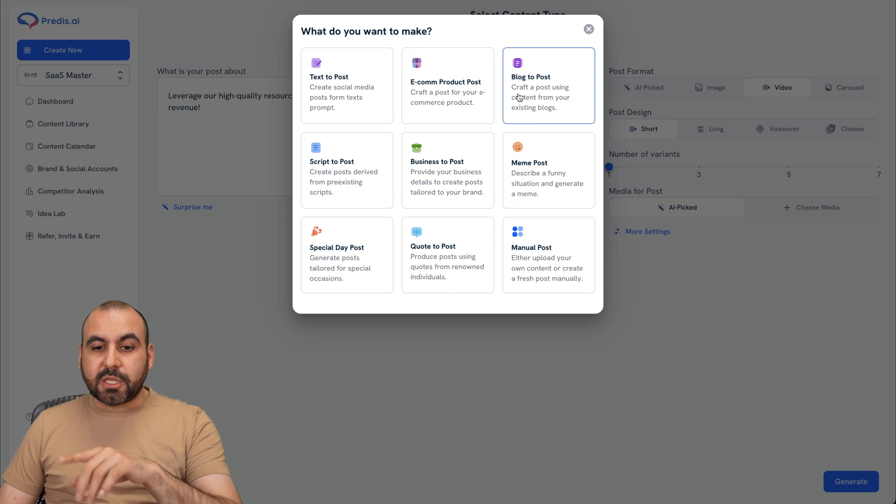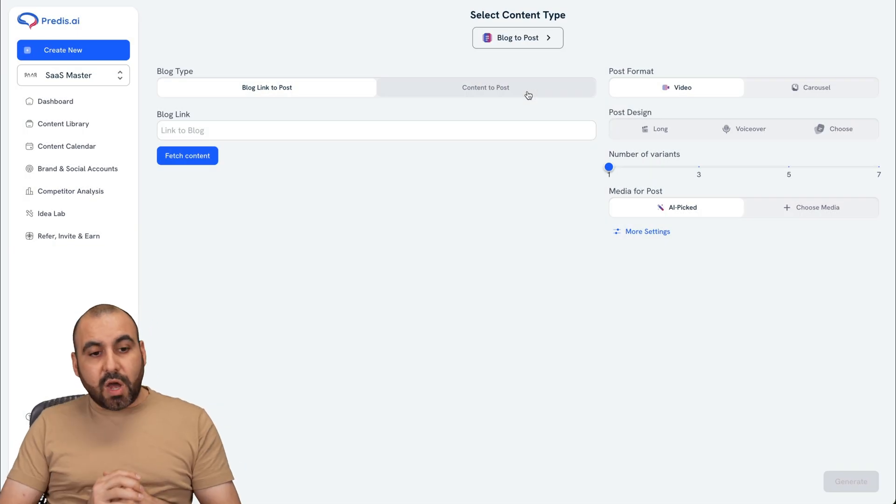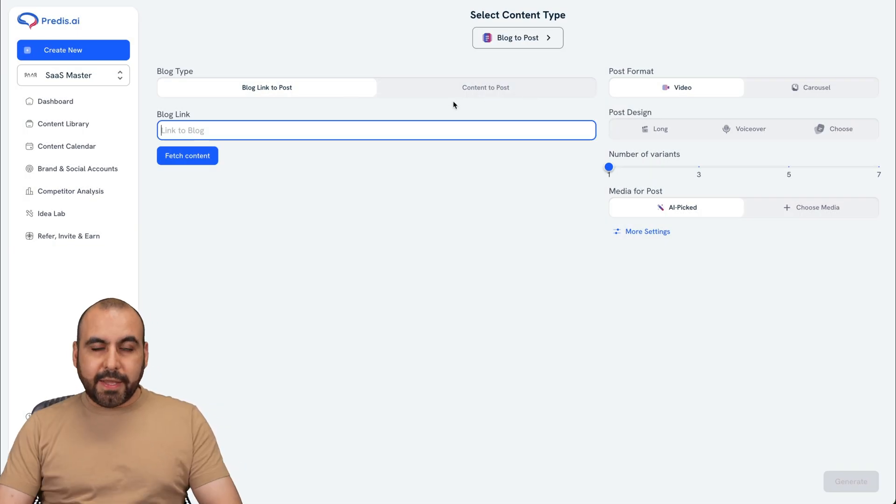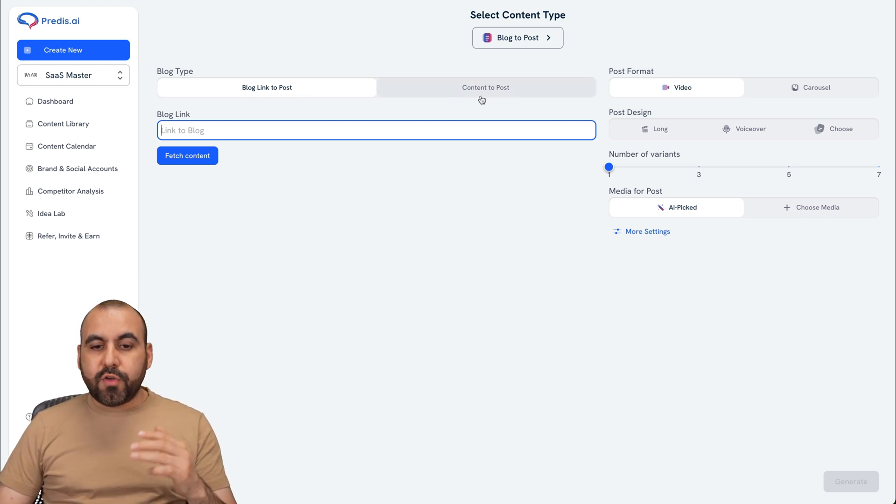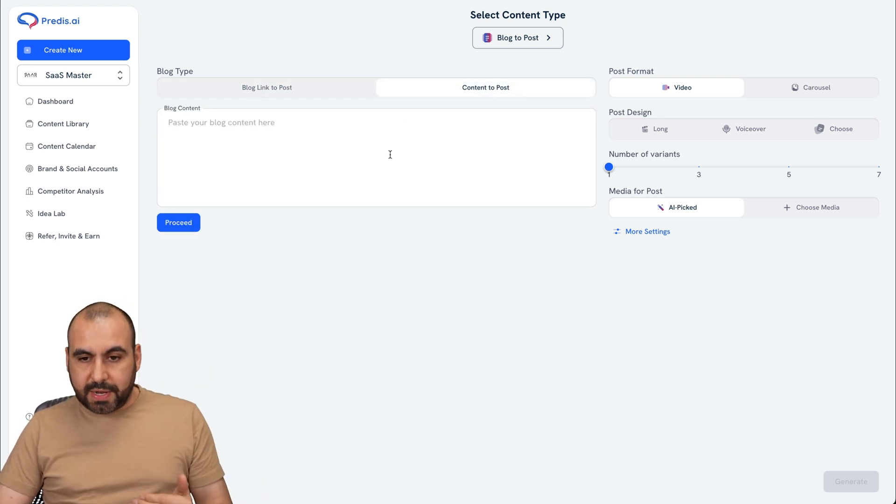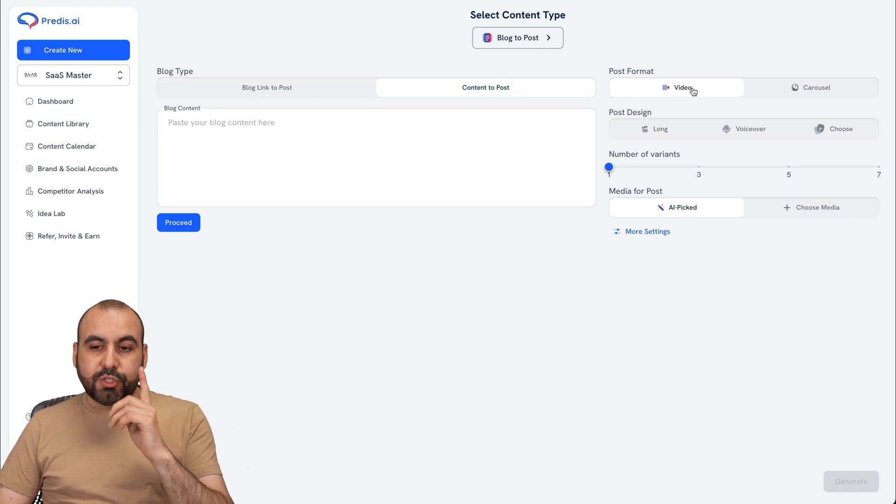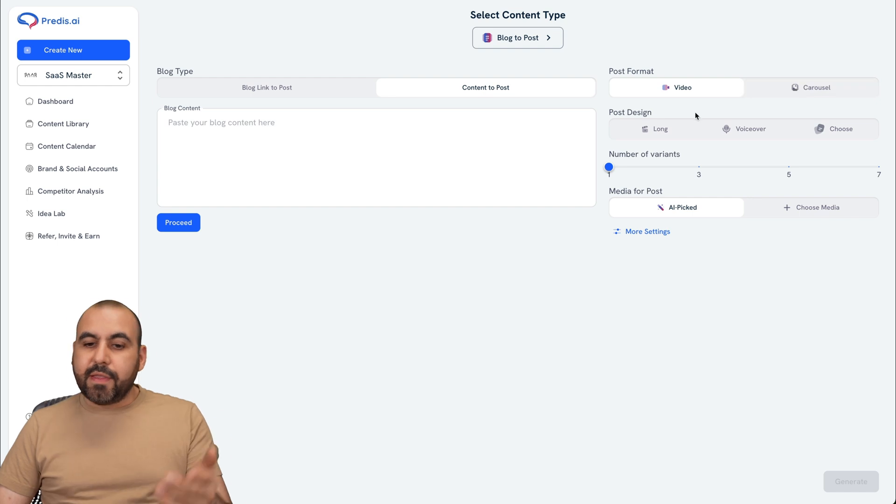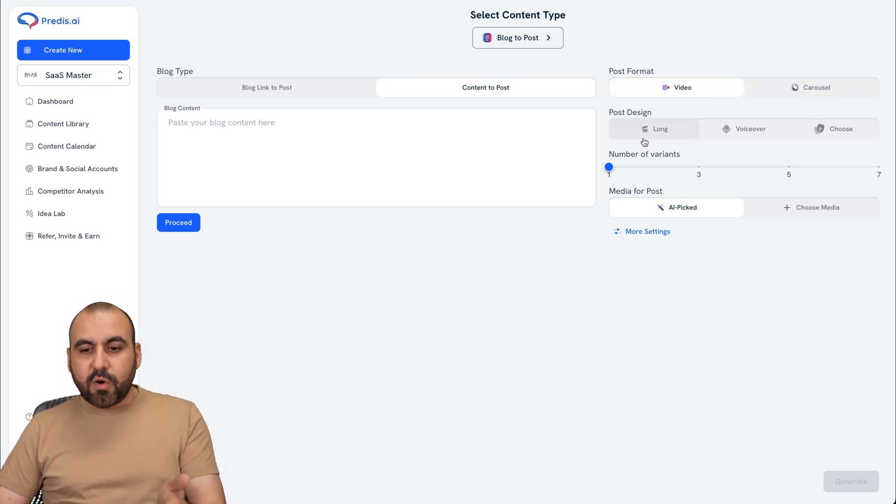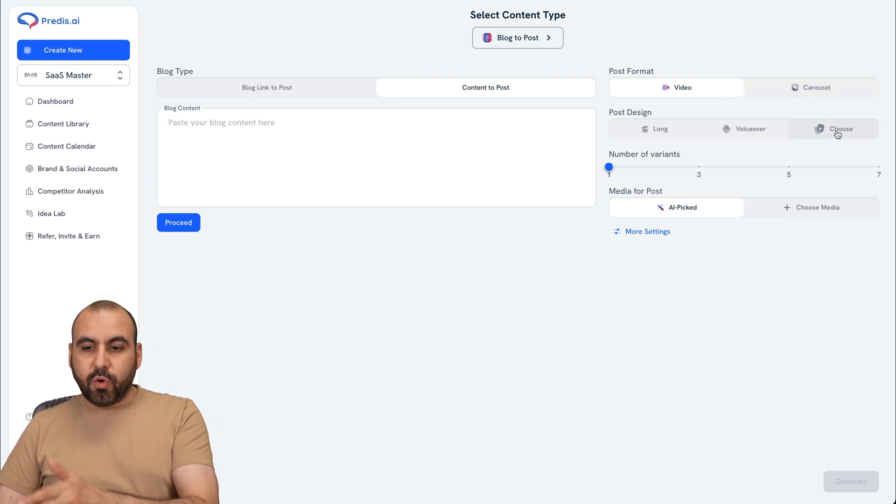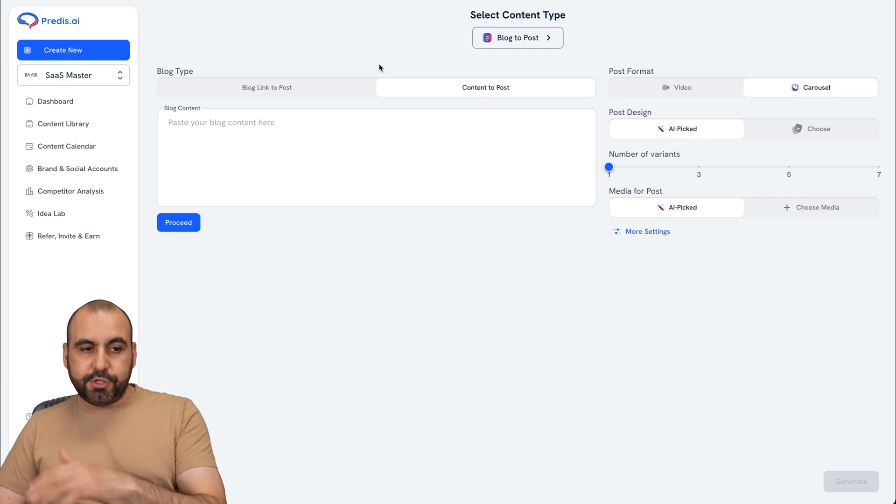Next one is the blog to post. So in this case, you have two options. One is bring in a link. It's going to bring in and pitch the content, or you have the option to write the content right here. And for this, you have the option to do videos or a carousel. And then the options for each one of these. If it's a video, long voiceover or choose AI picked or choose.